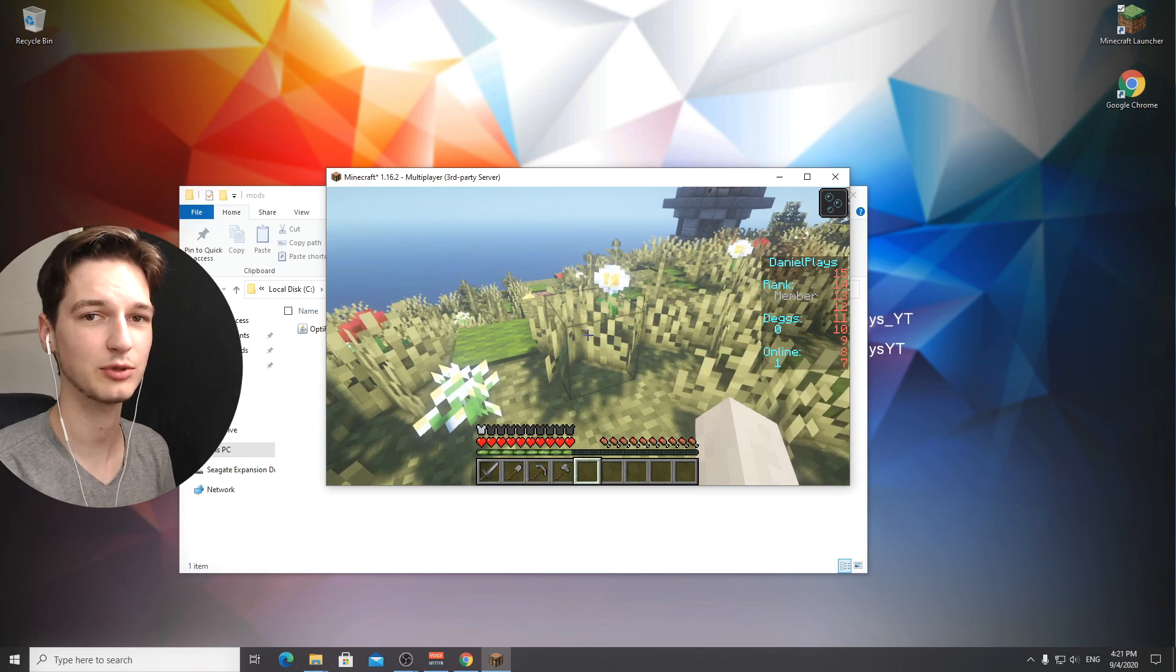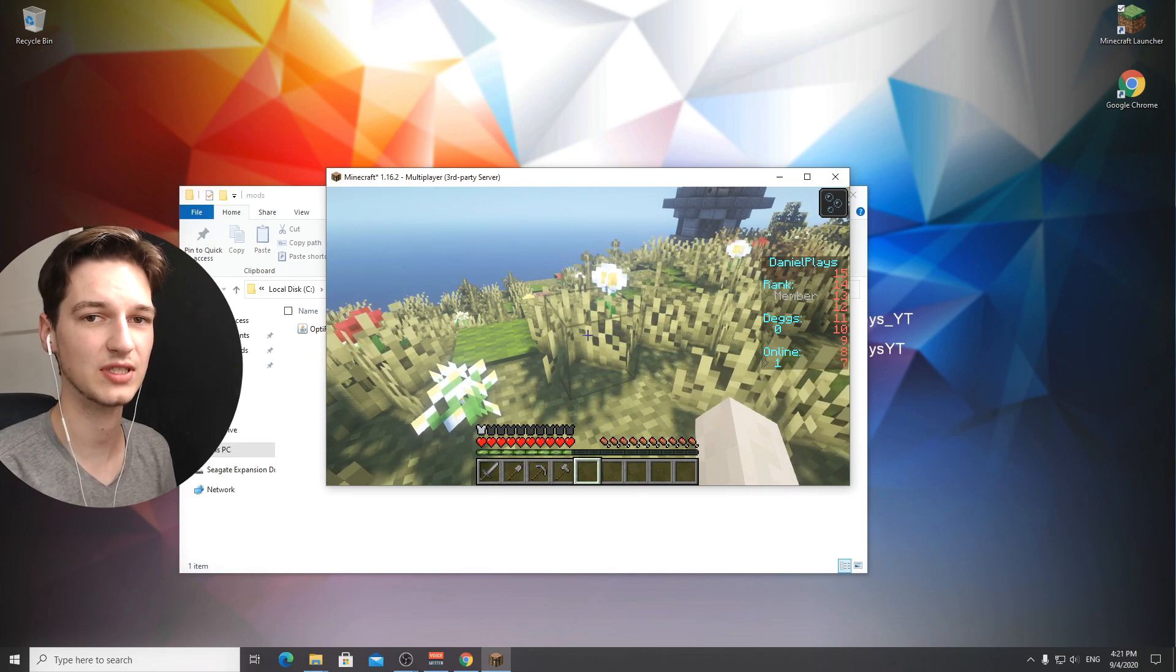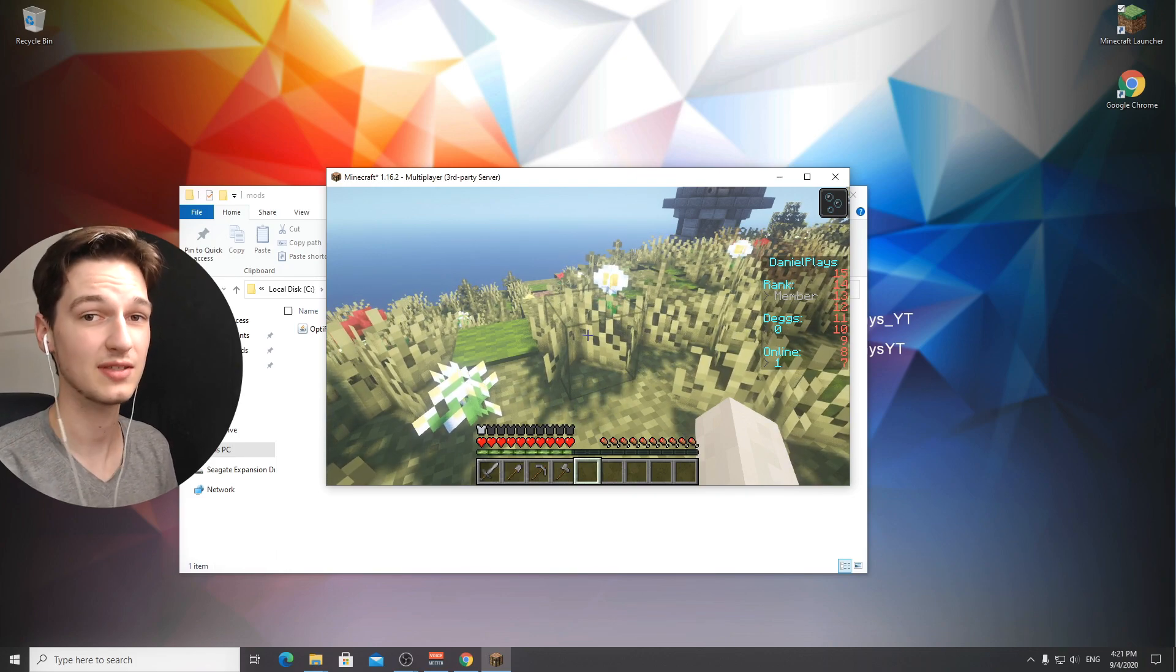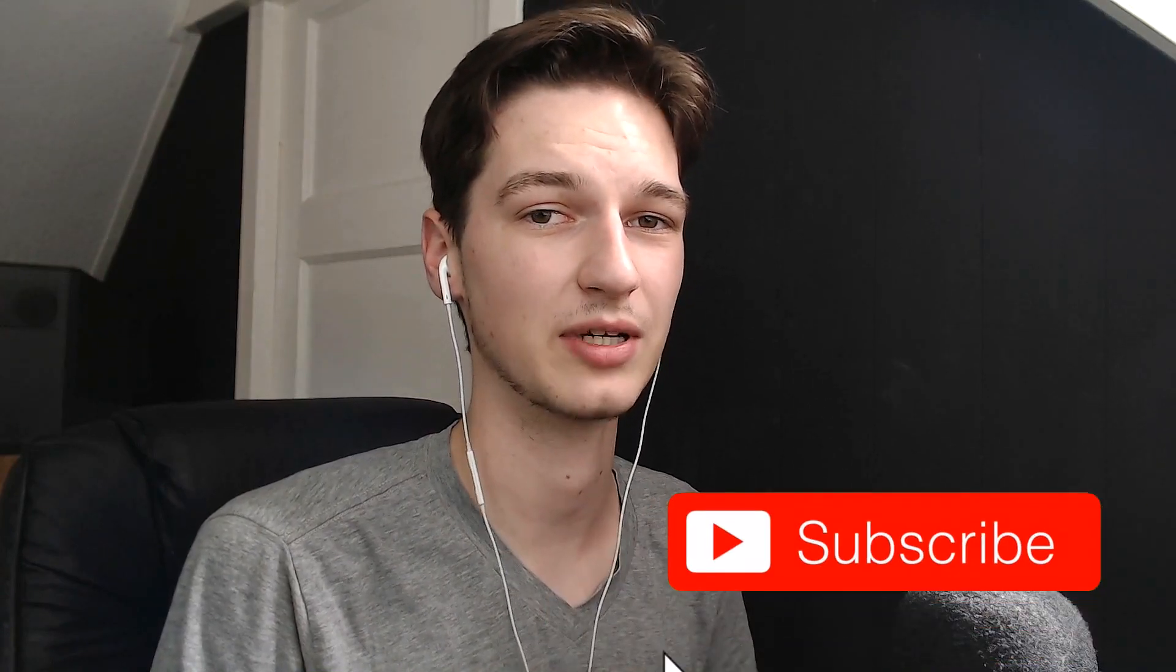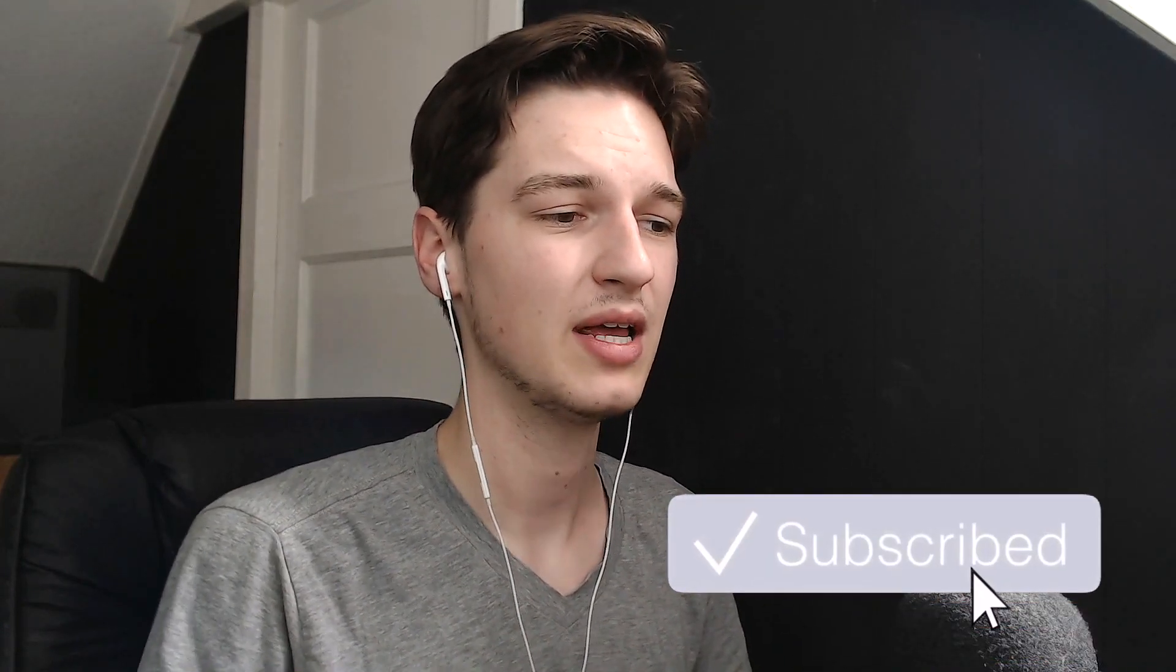This is the ultimate way to install forge and optifine 1.16.2 together. I hope this tutorial actually worked. If so then be sure to hit that thumbs up. If you want to see more of these kind of videos then be sure to hit that big red subscribe button. As always I will catch you in the next one, see ya.